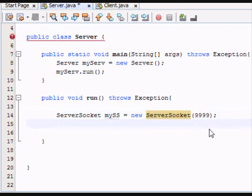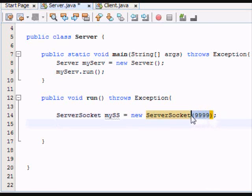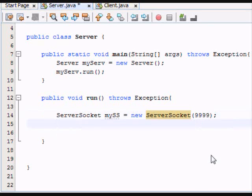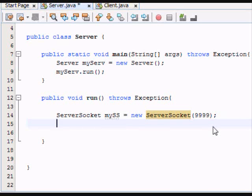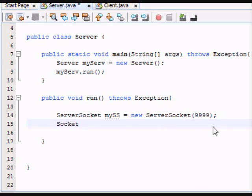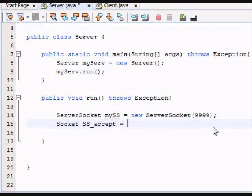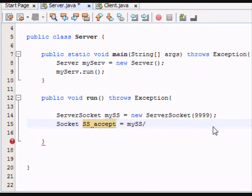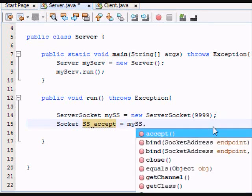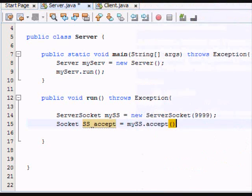And all it does is it waits on port 9999 to see what happens. And then when something does happen, what do we want to do? We want to accept the information that's being sent. So what do we do? We make a socket. SS, accept, mySS.accept.